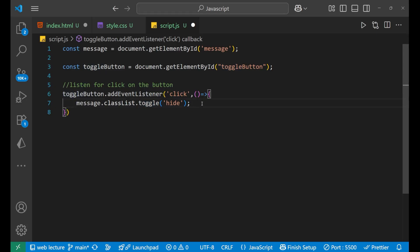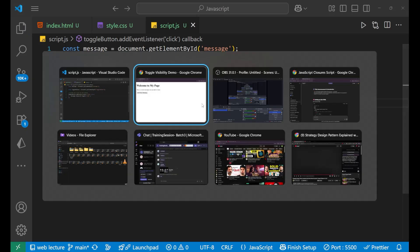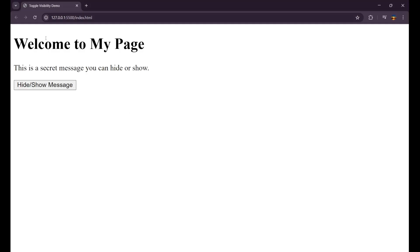So, and that particular display none, well, it will hide the element. So let's see whether it is working or not. Let's reload the website and let's click on it.